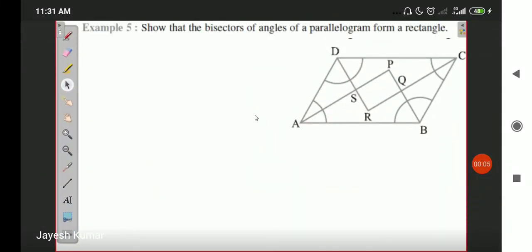Hello students, I hope you are all well. Today in live class we just did example number four and example number five. Before starting, I want to inform you that your half-yearly syllabus has been completed today. Example number four I have already sent you its video earlier, at the start of this chapter, and today I will just complete example number five.